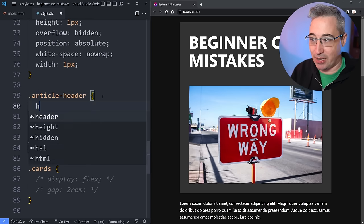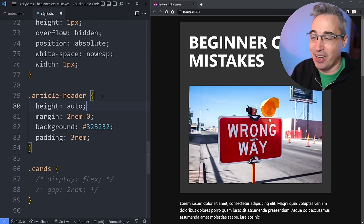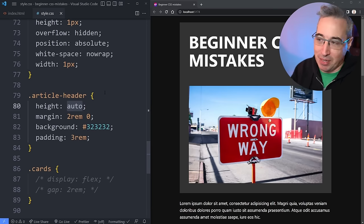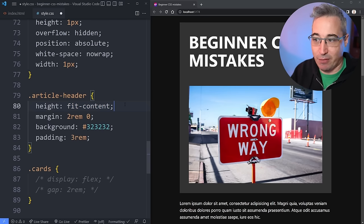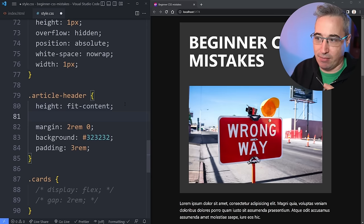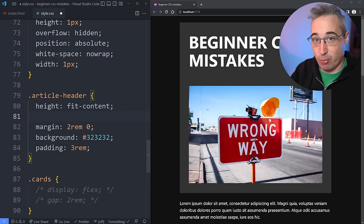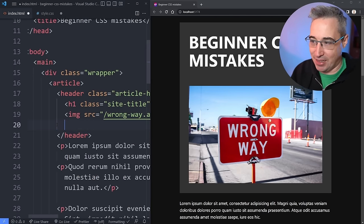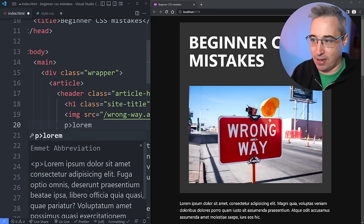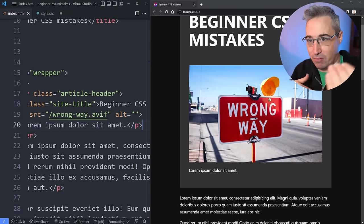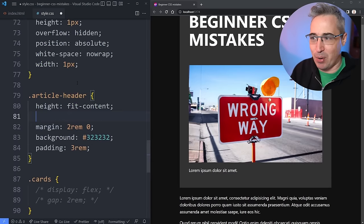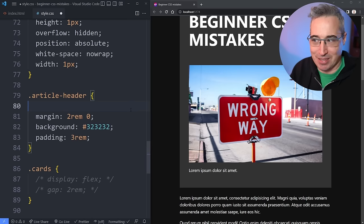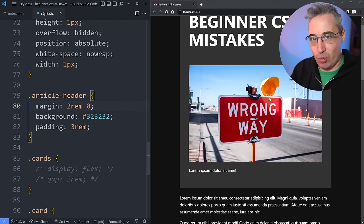I also see this same thing come up with people declaring heights — either height auto, which is the default behavior, or things like fit-content. If you've never seen fit-content, it basically means fit the content that is inside of the element. So if we add a paragraph with some lorem text to the header, it gets taller and fits the content. But that's basically the default anyway — if I put height auto or just remove it, it looks exactly the same, because that wasn't changing the behavior.